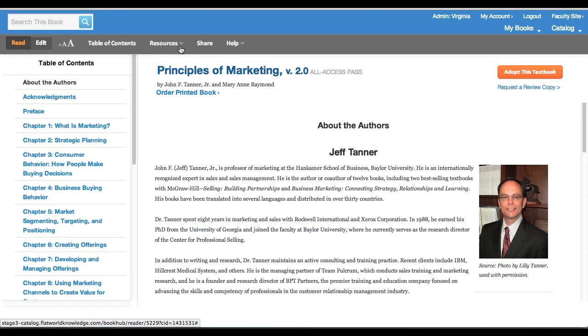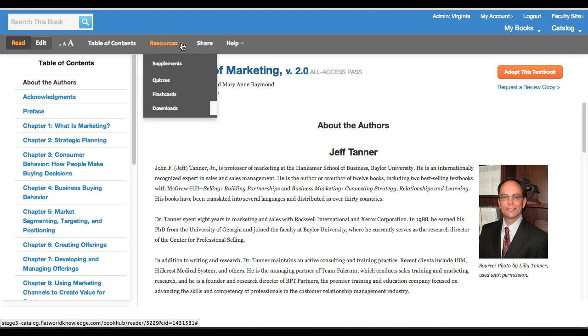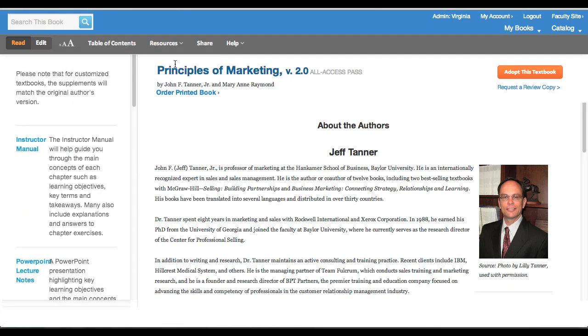The other thing to point out is that under resources, in addition to what the students get, instructors also have access to the instructor supplements. When you click on them, they show up on the left hand side of the screen.